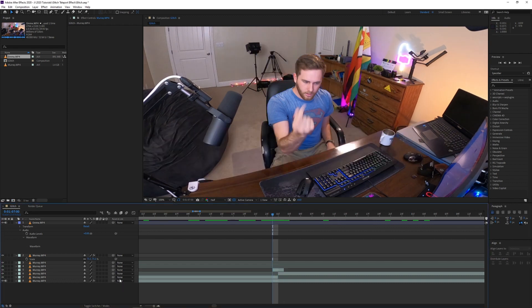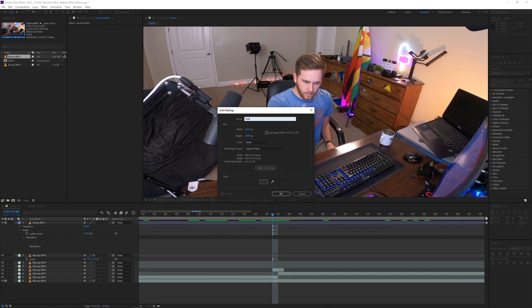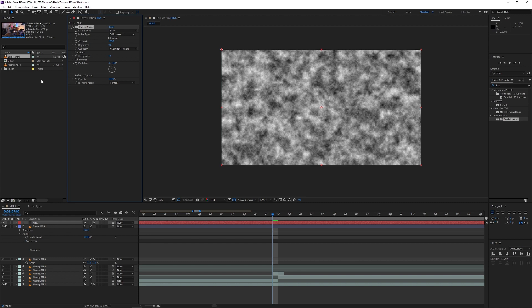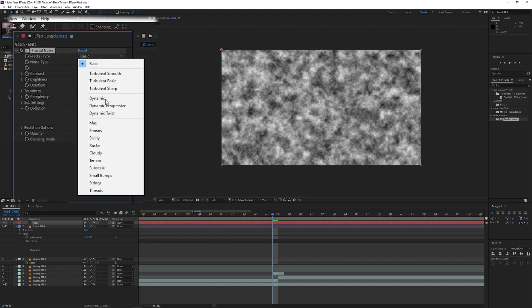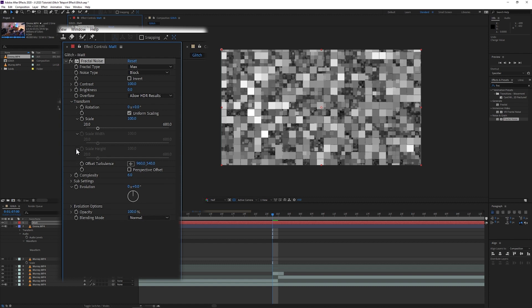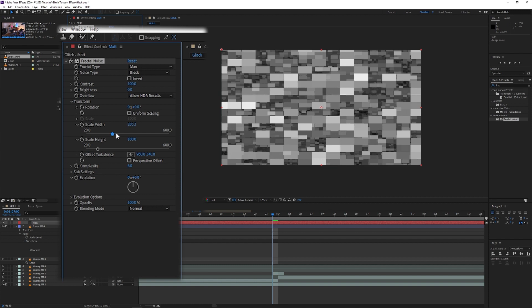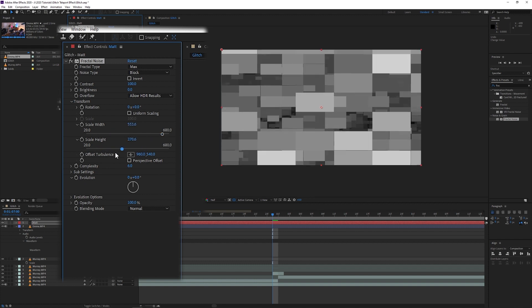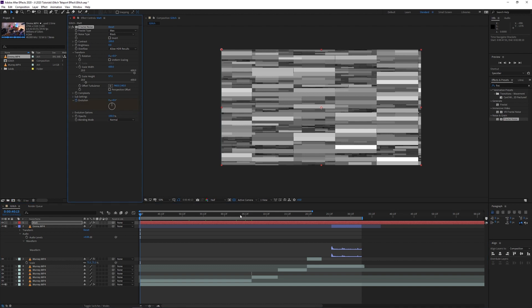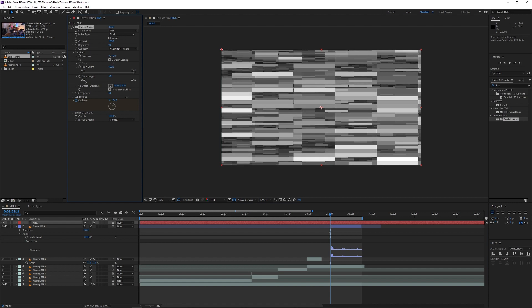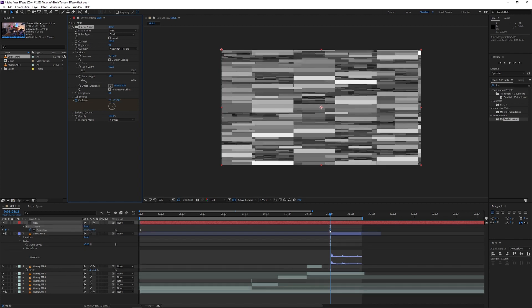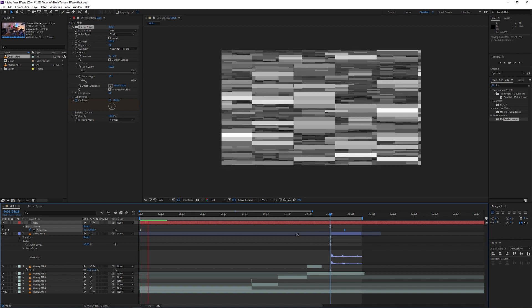We're gonna create a new layer by pressing Ctrl+N, which creates a solid layer — the color doesn't really matter. Go over to Effects and Presets, find Fractal Noise, and drag that in. Murray is now tweaking some of the numbers to his liking. Here are the final numbers for what the effect should look like. Go to the beginning of that new composition — the thing we're gonna play with most is the Evolution. Start it at zero, make that a keyframe, then scrub to the very end of your composition and ramp that Evolution up to a pretty high number.